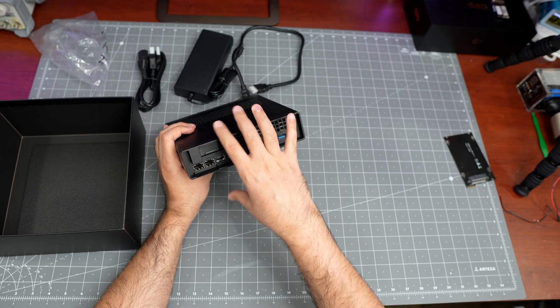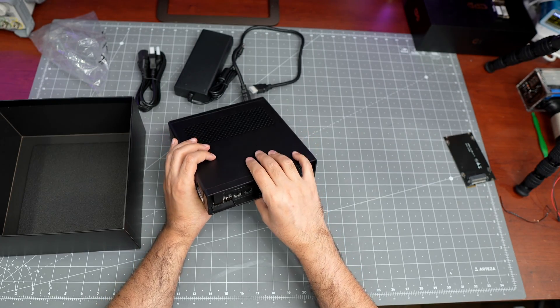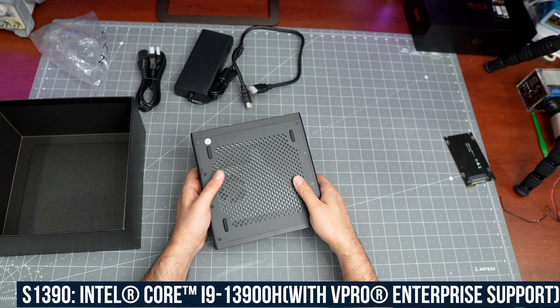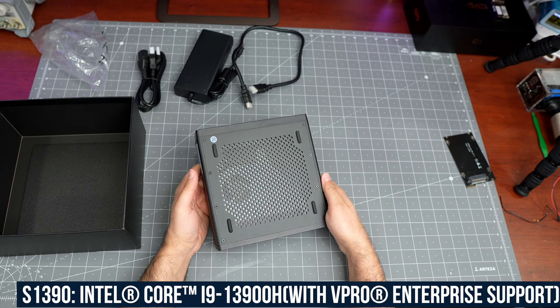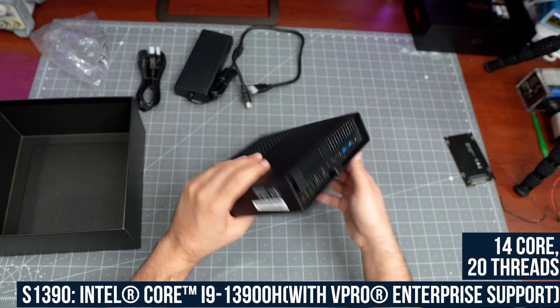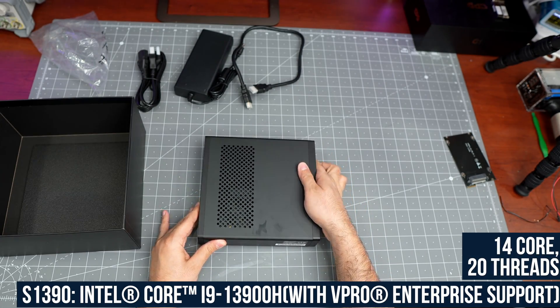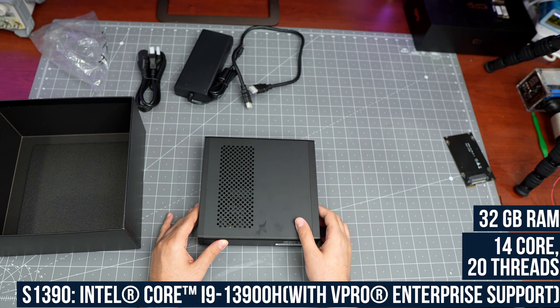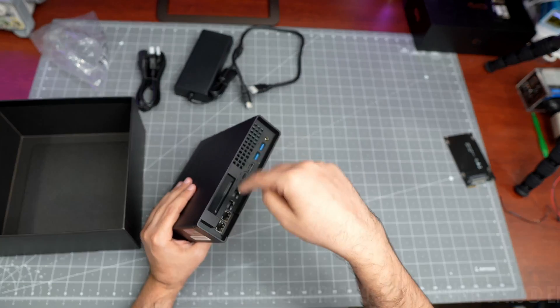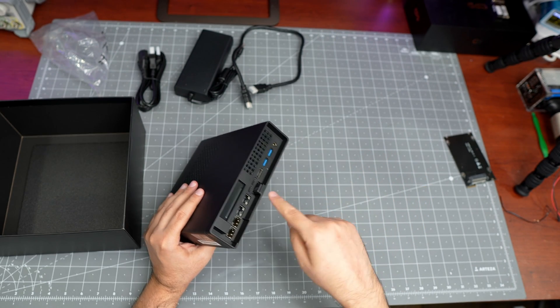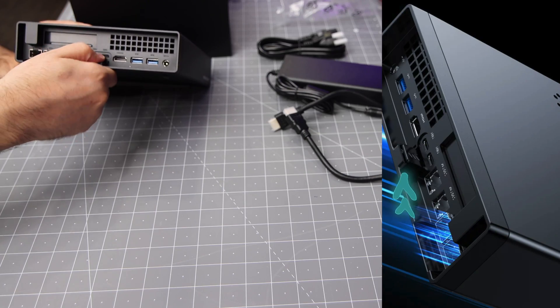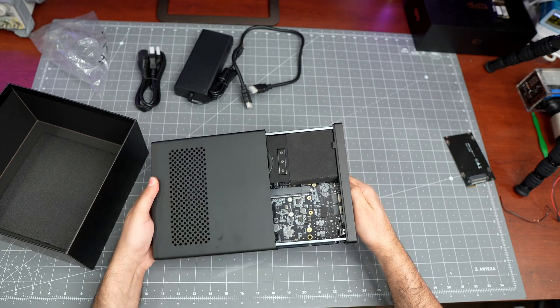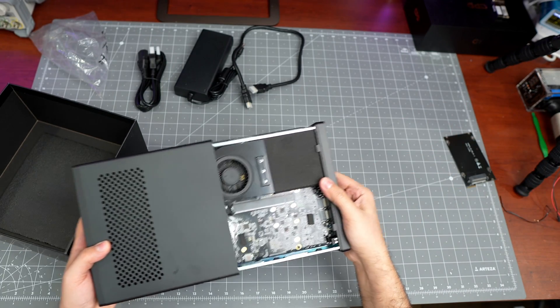Specs-wise, as I said, it contains the 13900H Intel CPU - 14 cores, 20 threads. This one should have 32 gigabytes of RAM. To look inside, it's actually pretty simple - hold this notch button and pull. That's it, no screws, nothing.